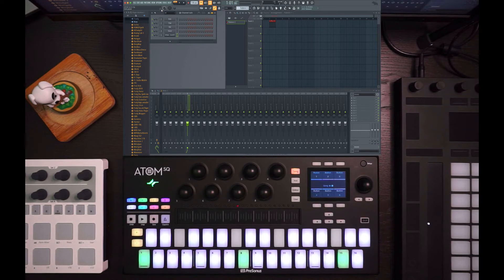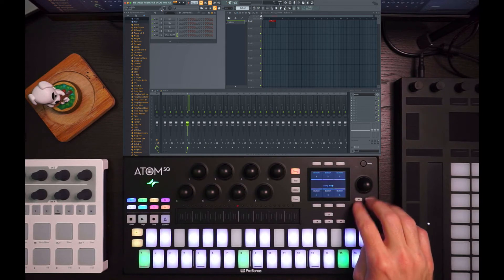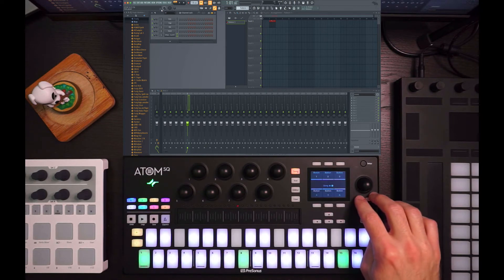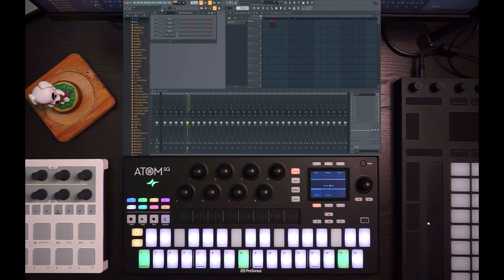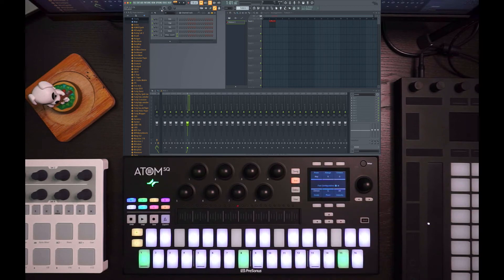So with a combination of MCU protocol, which will give you your transport and some other cool things, as well as assigning buttons or knobs, you get an okay amount of control with FL Studio. Sometimes even more than most, depending on what you're using.